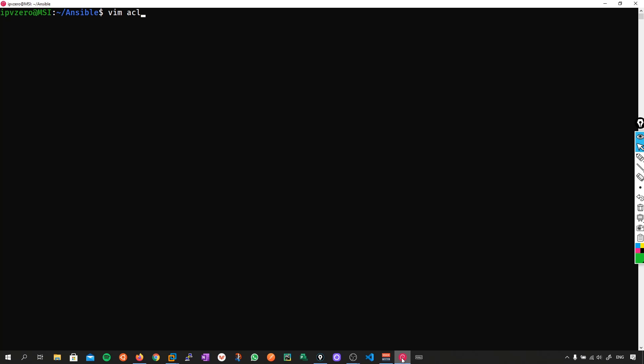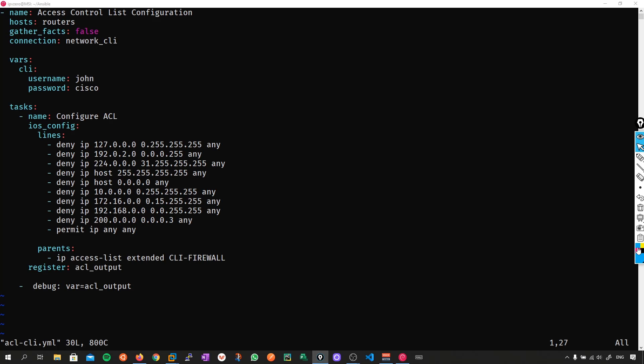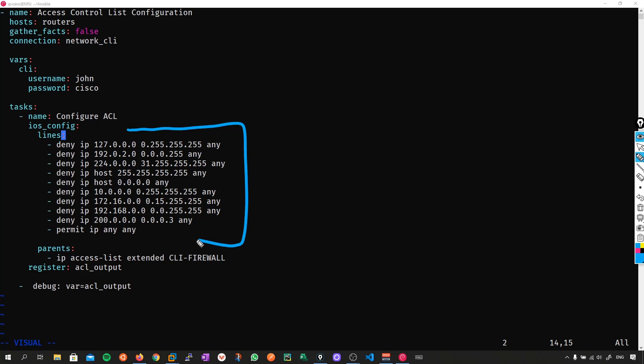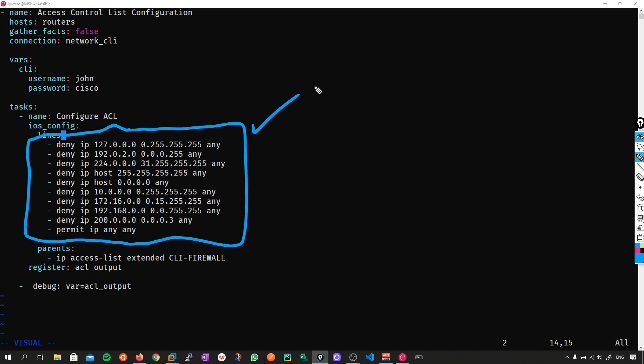So if I do a vim ACL_CLI, I've got an Ansible playbook here and the goal is simply to push out these access control configurations to my device. But here's the thing — this configuration is not one atomic transition. In fact, it can be broken down line by line. When Ansible pushes this configuration to the CLI, it's going to push this line, then this line, then this line, and so on till we get to the very end.